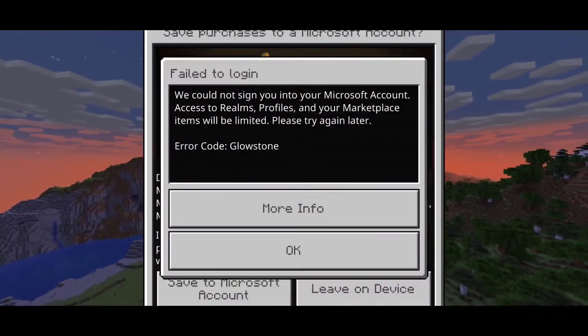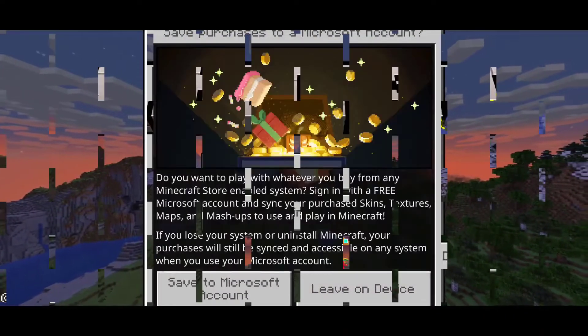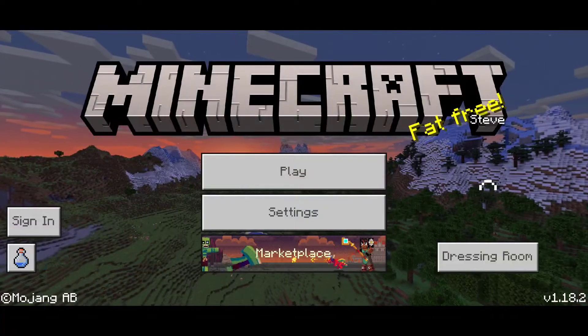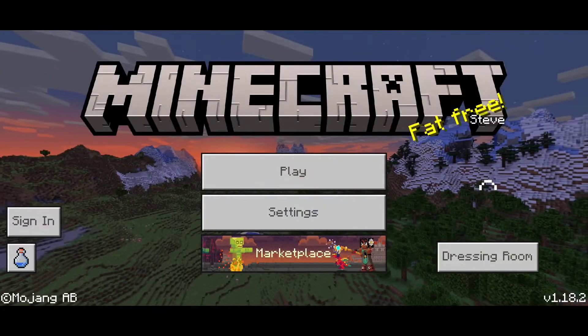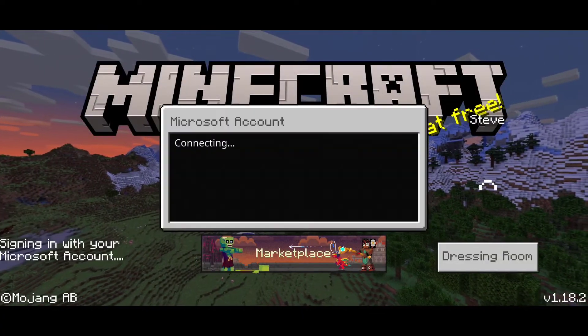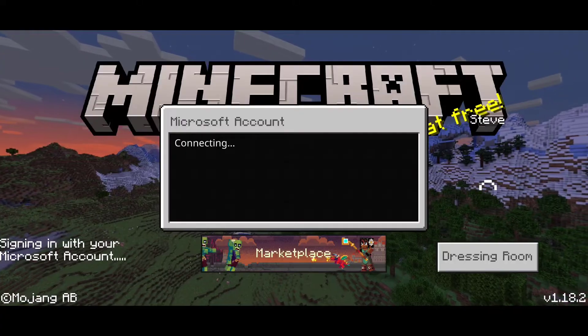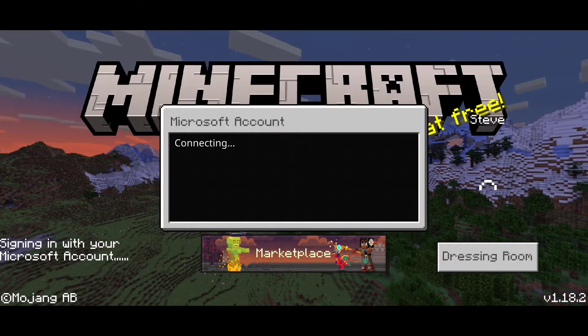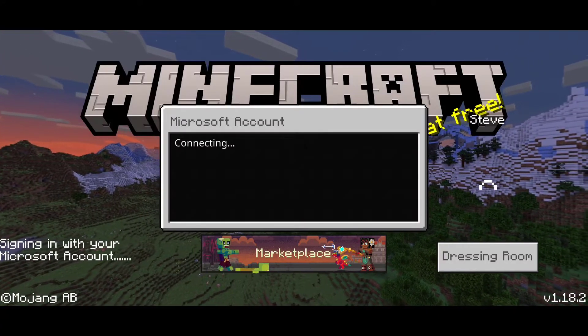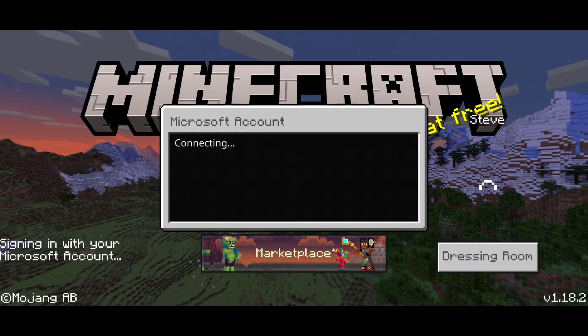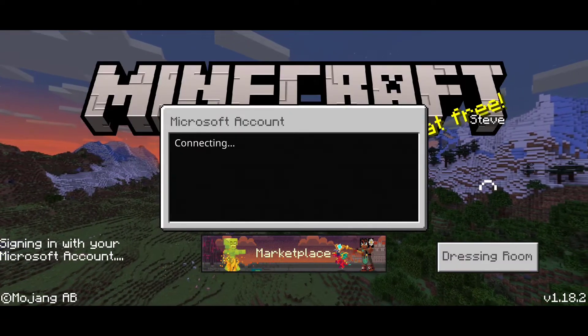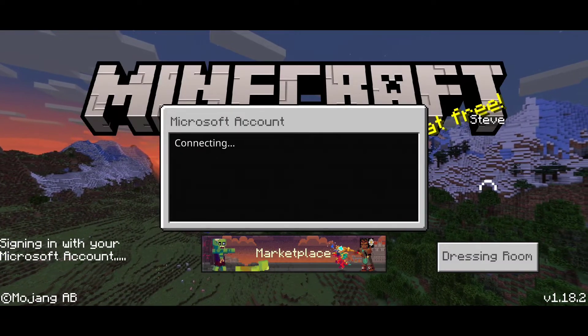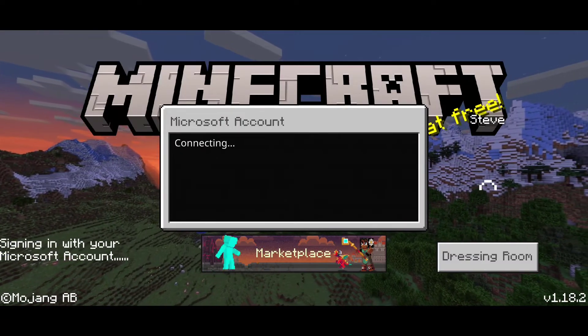Now go ahead and try to sign in. Once it gives you this screen, go ahead and restart Minecraft. Once you have restarted Minecraft, click on Sign In, and as you can see it now says 'Connecting — signing in with your Microsoft account'.